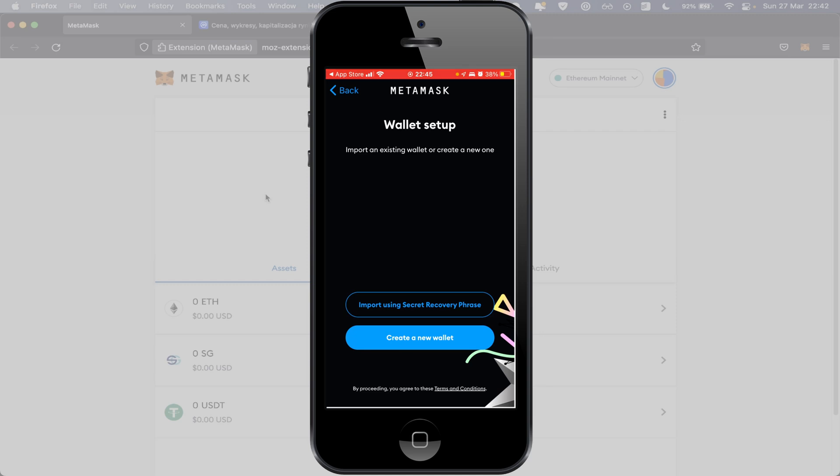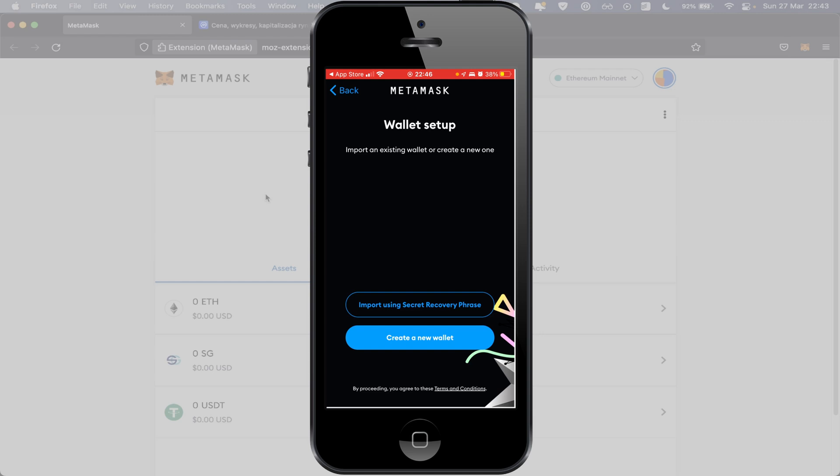I show you how to create MetaMask wallet in my previous video. I put link of this video in description and there I show you how to make on the desktop, but procedure will be the same. You can watch that video and back to this video to continue the procedure to payout from Social Good your cryptocurrency. I'm using Import Using Security Recovery Phrase.